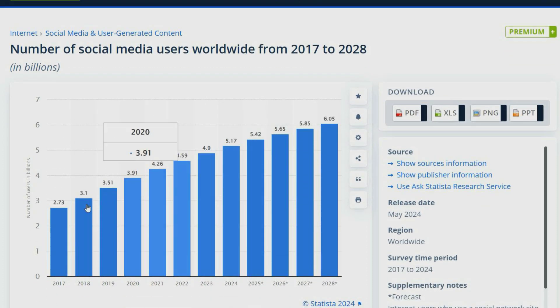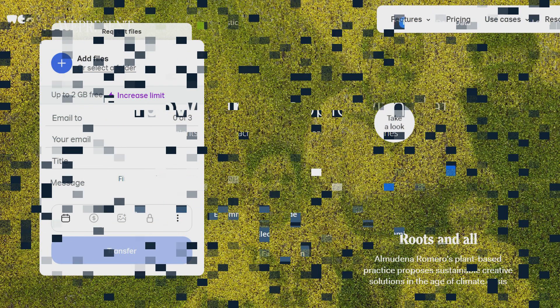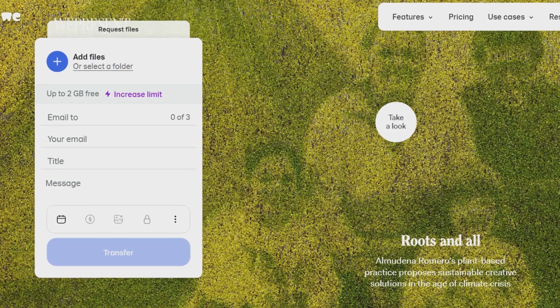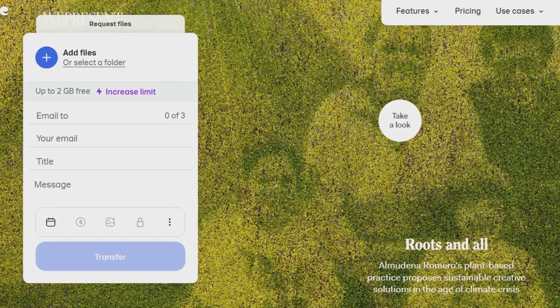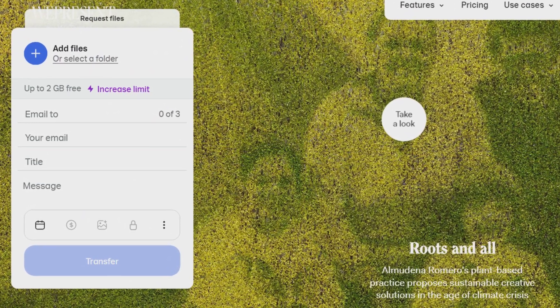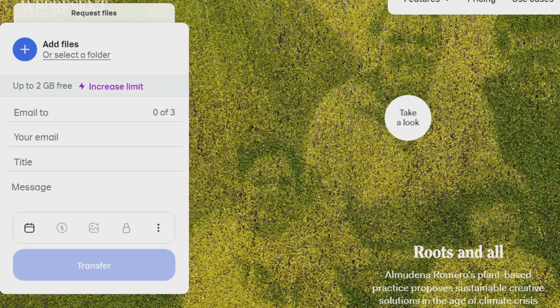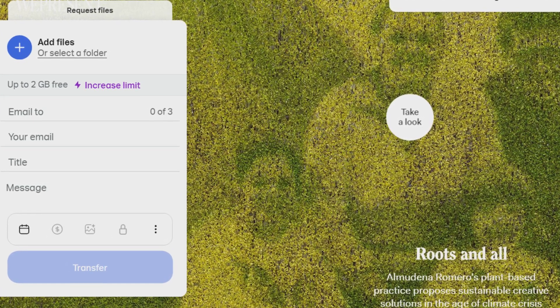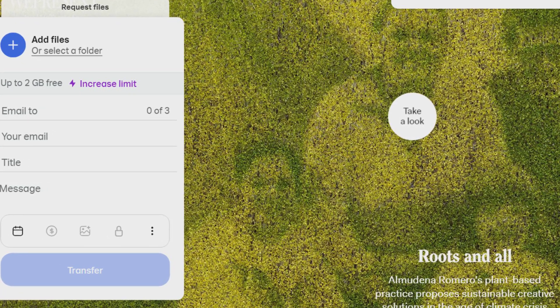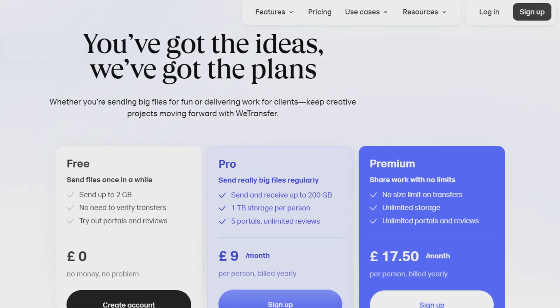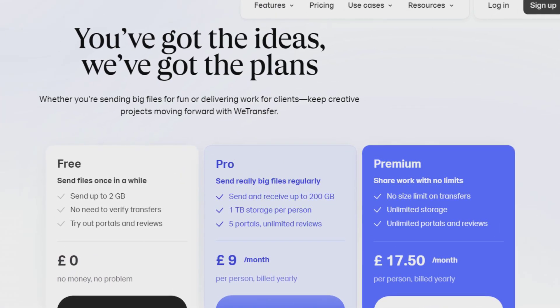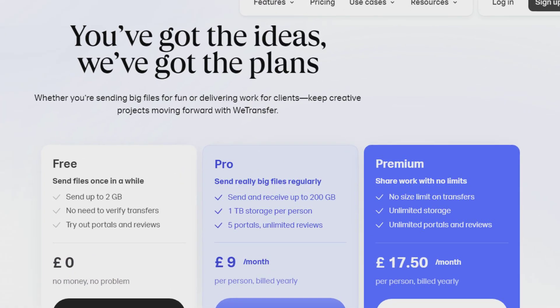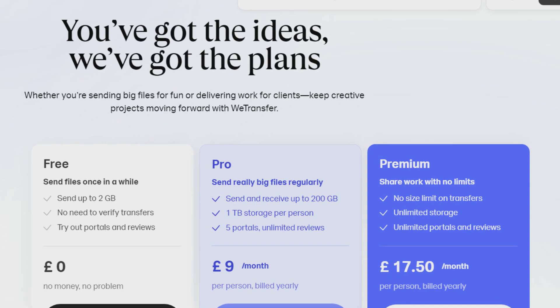WeTransfer is a popular file transfer service. You have to upload your files, type in the recipient's email address, and enter your message. You don't need an account to share a file and the recipient does not need an account to download your file, but you do have to verify ownership of your email address if you want to send an email transfer without an account.